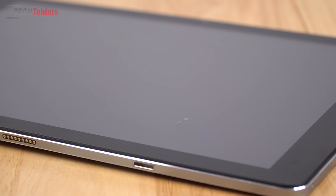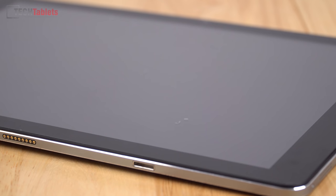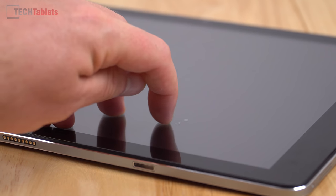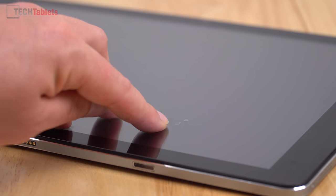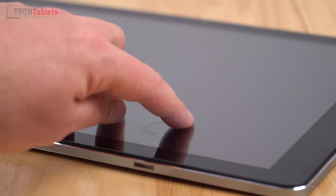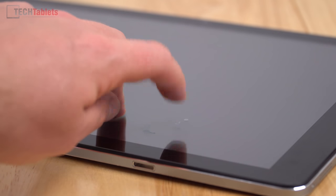This here is down to luck and it's what I would call the Chinese tablet lottery when it comes to them putting on the screen protectors. You can see here I've got a bit of dust and a bit of hair or something underneath the screen protector so that is going to be a slight annoyance to me.